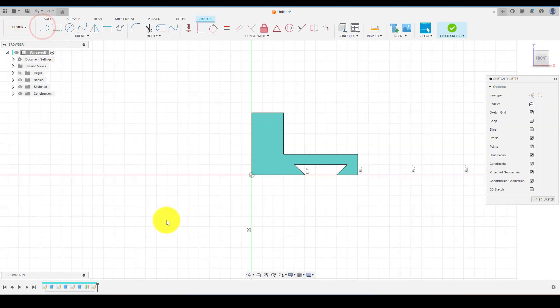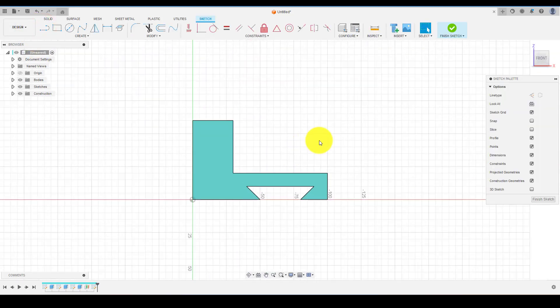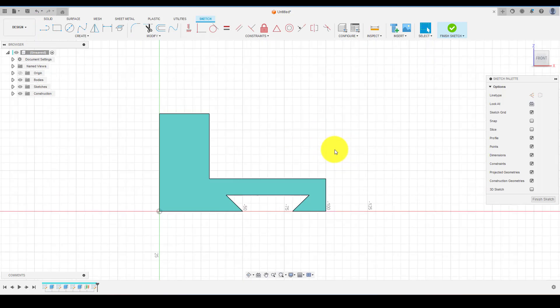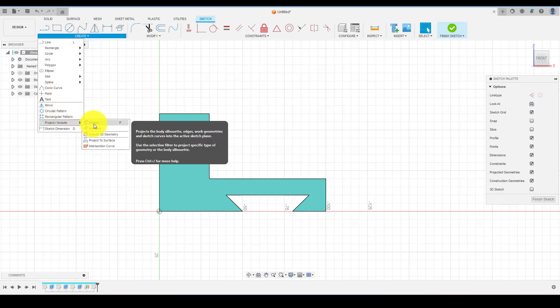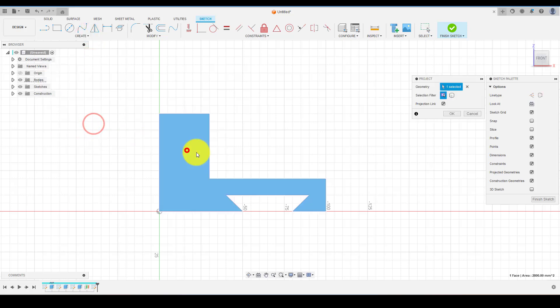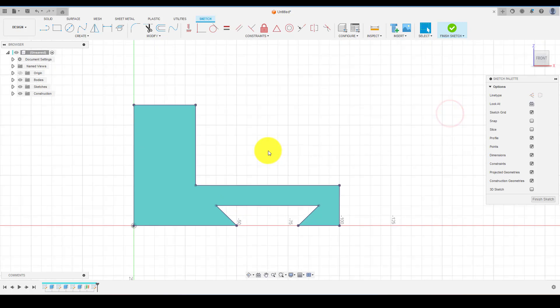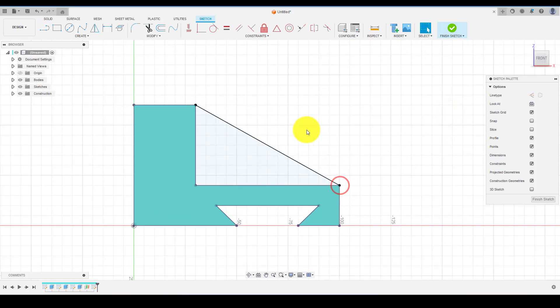Now select the plane and click on sketch. Start creating ribs profile. Use project command to get the reference points on the current sketch. Select line and join the two points and create an enclosed profile.